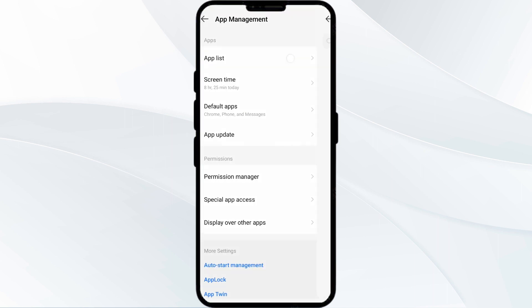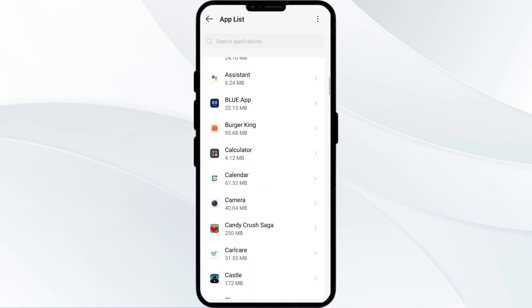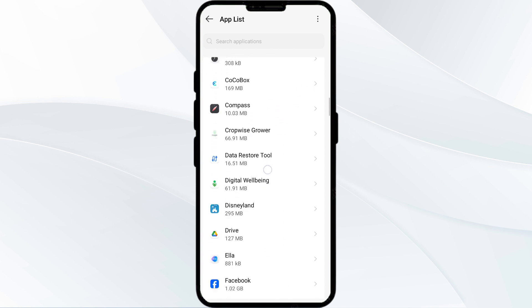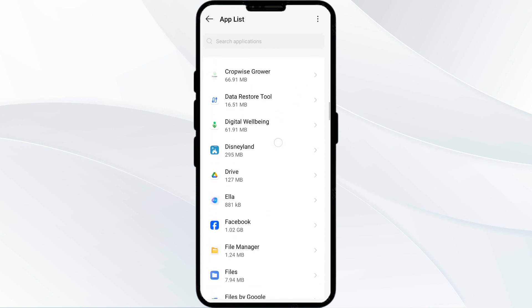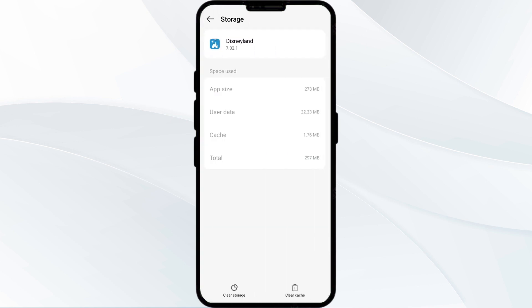After that, select the Disneyland app from the app list. Then click on Storage and Cache. After that, tap on Clear Cache to clear the Disneyland app cache.